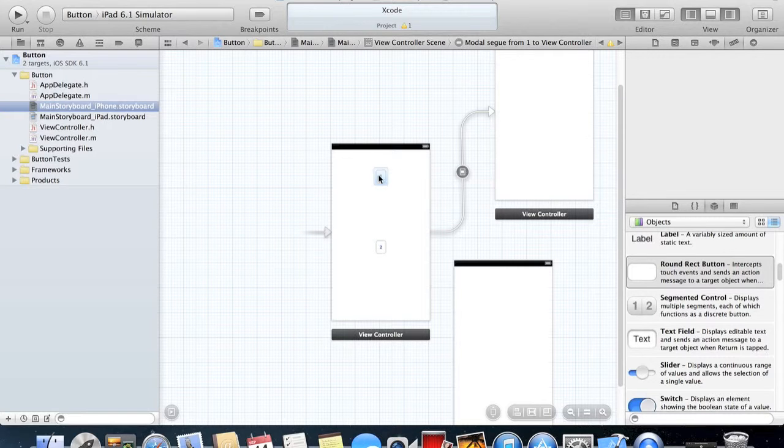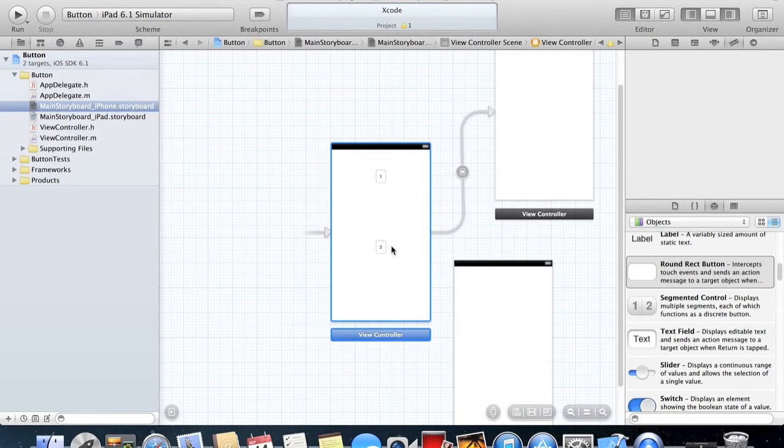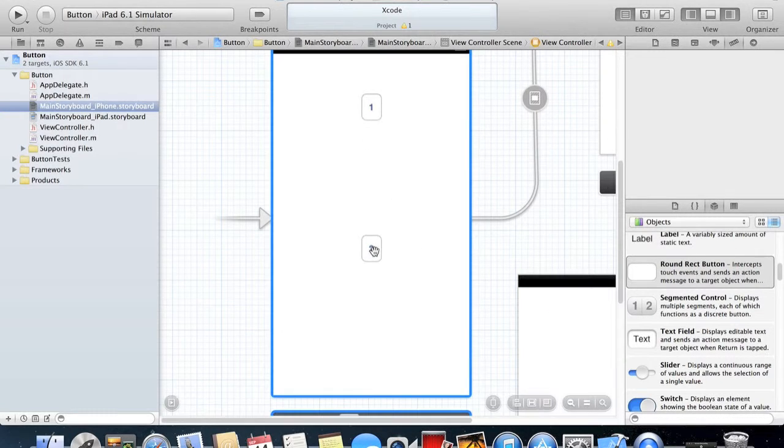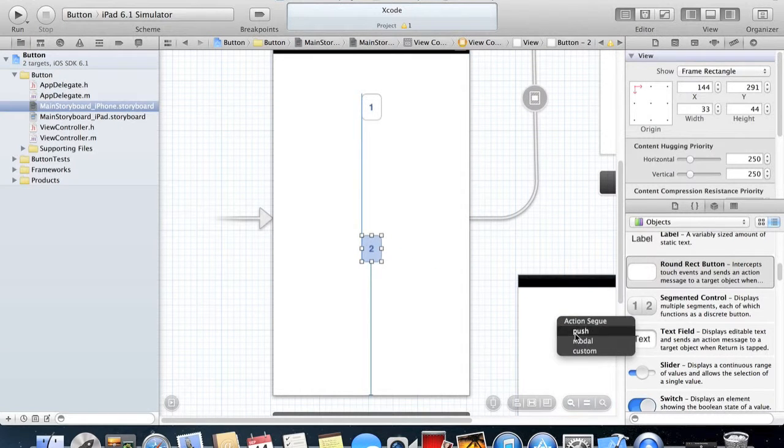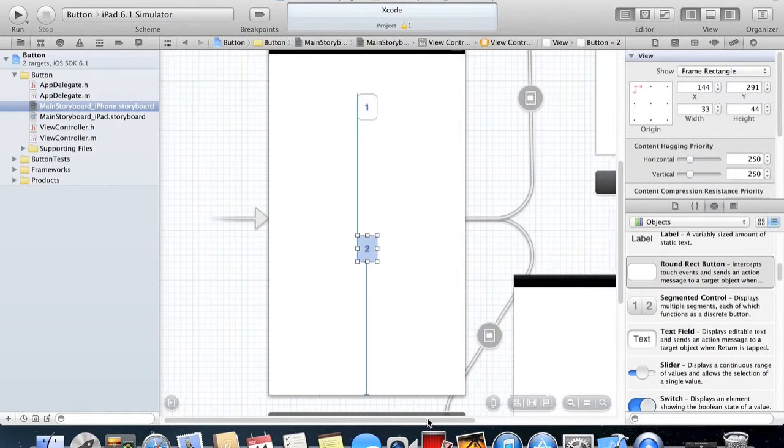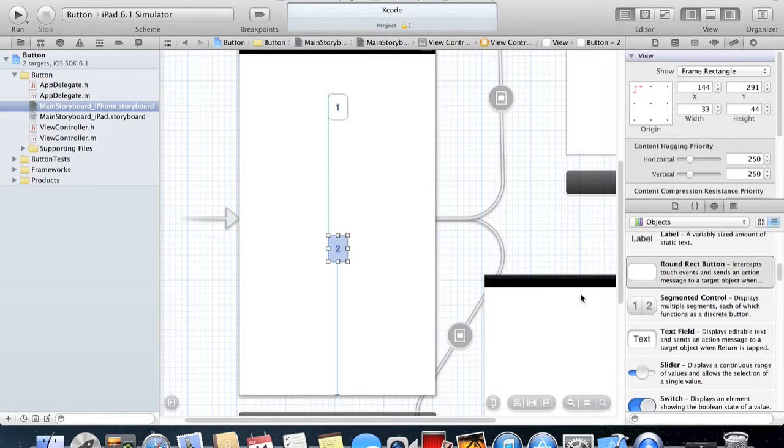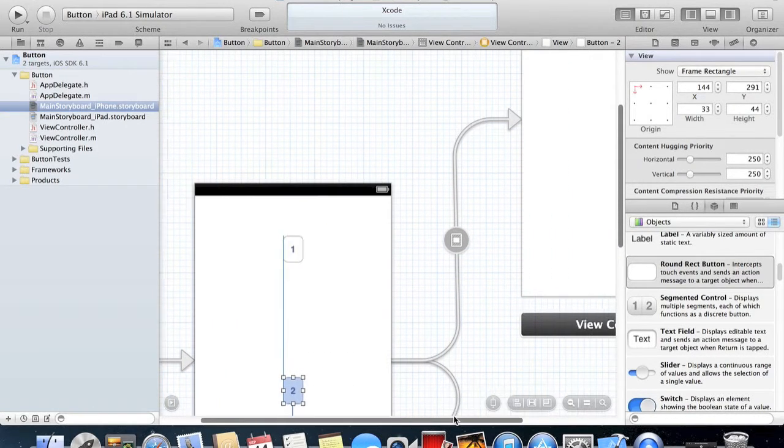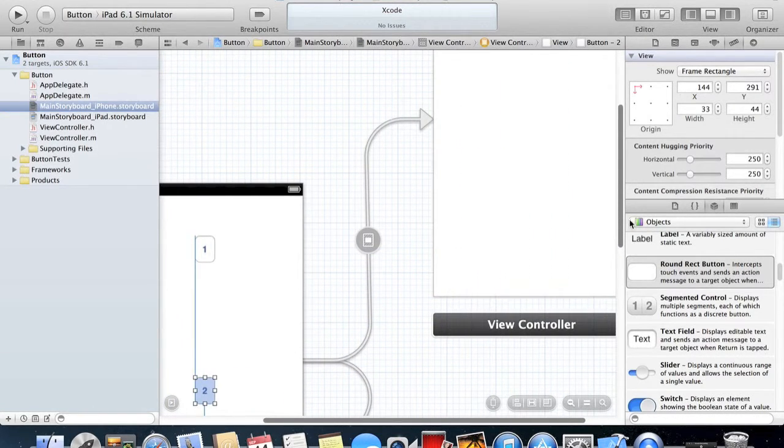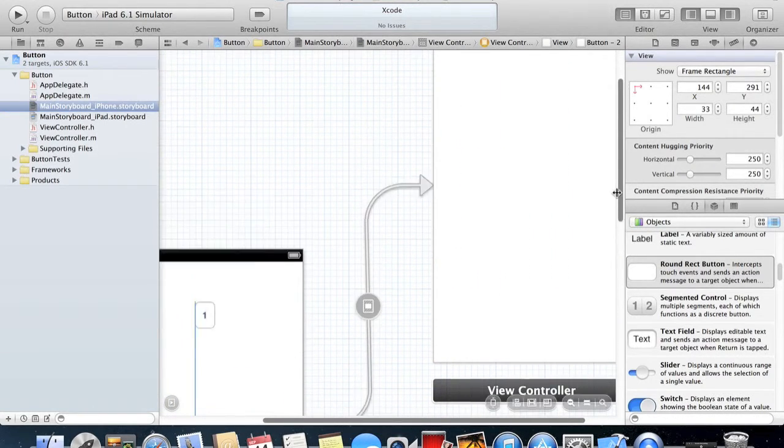We'll just zoom in again and do the same for number two, and click Modal. Now you can see that they go to the different View Controllers.